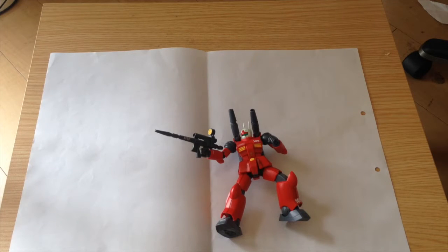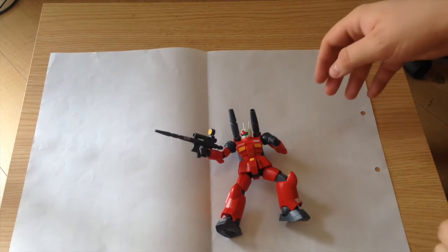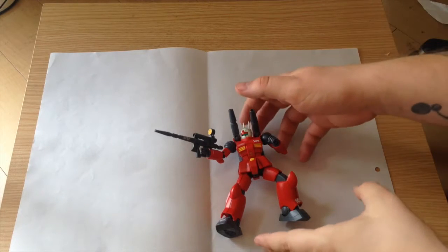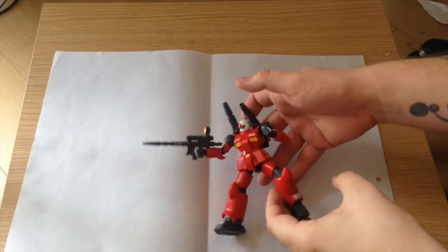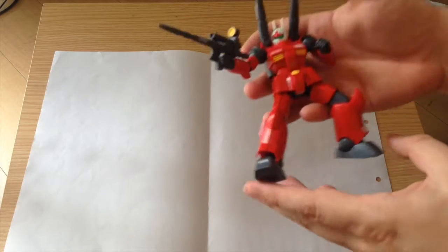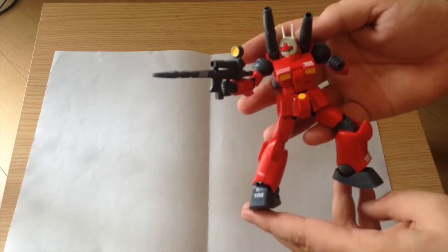Mina-san konnichiwa, this is David and Mina and this afternoon we are reviewing the 35th anniversary revive edition of the Gun Cannon.